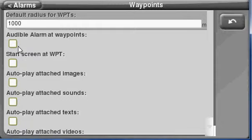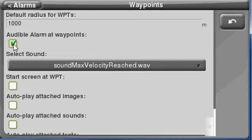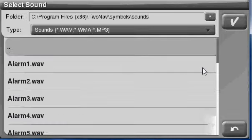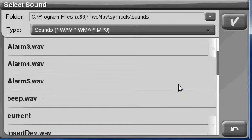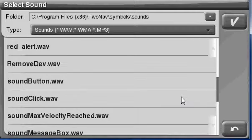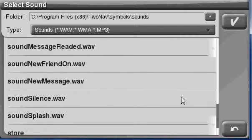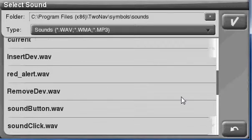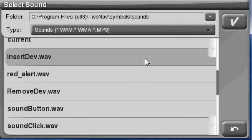We may want to have an audible alarm at the waypoint, which we can choose from this list. You can add your own and create your own WAV files as you like, and click.